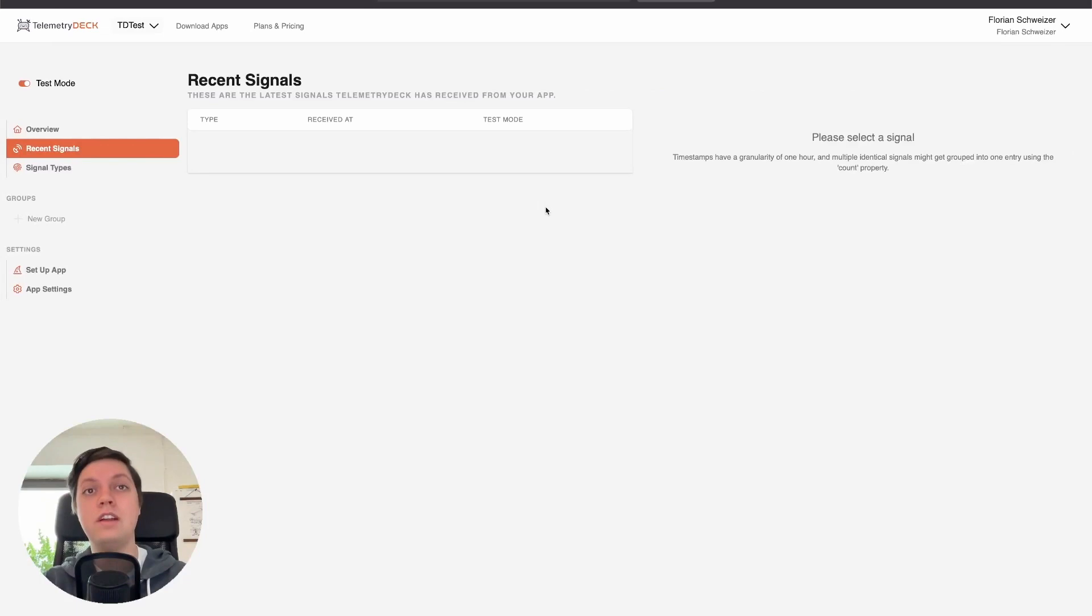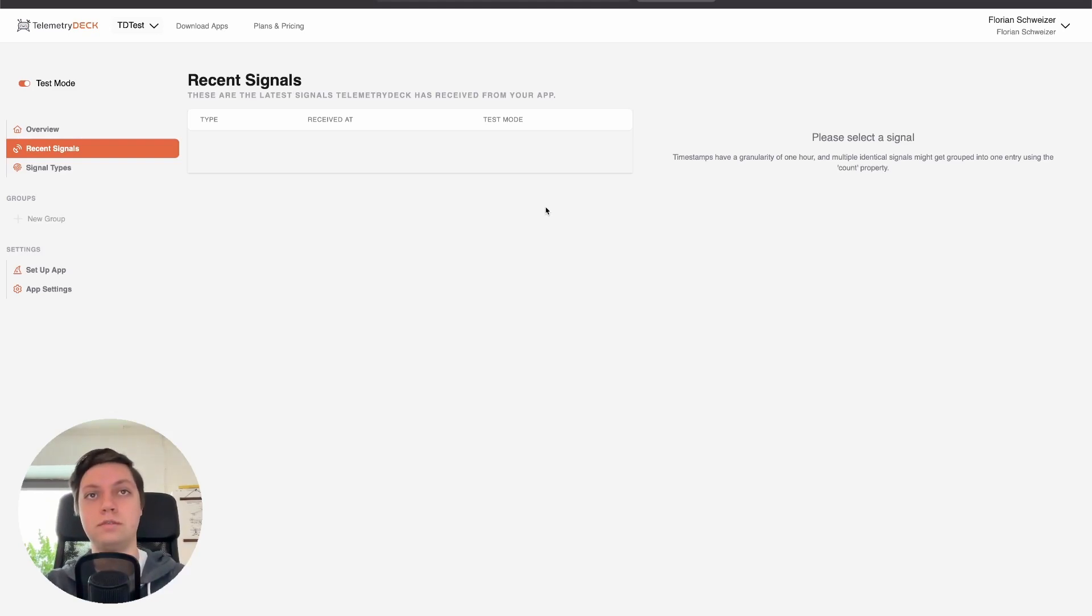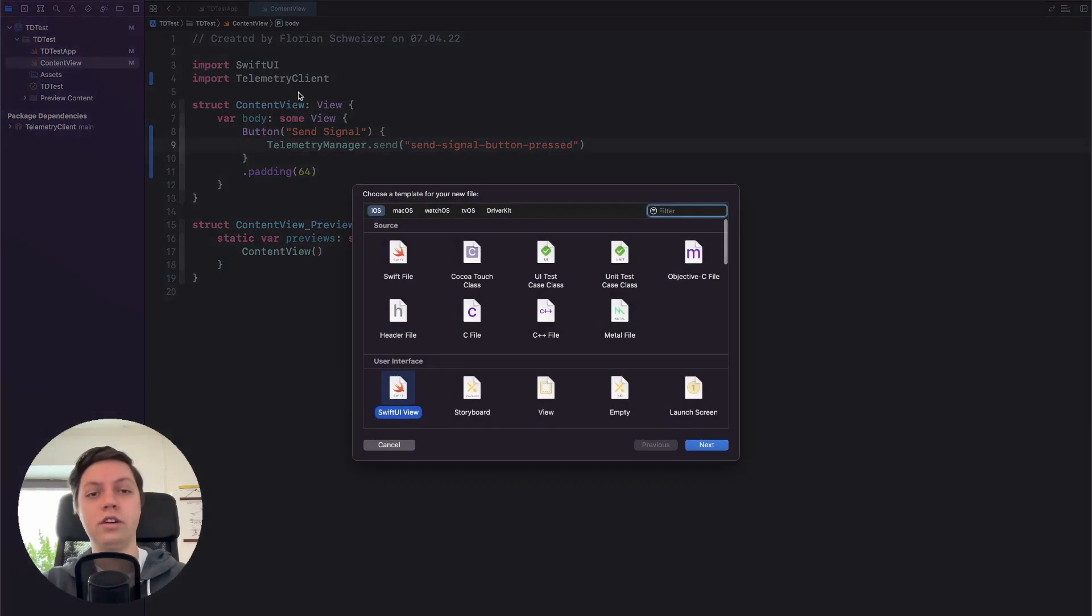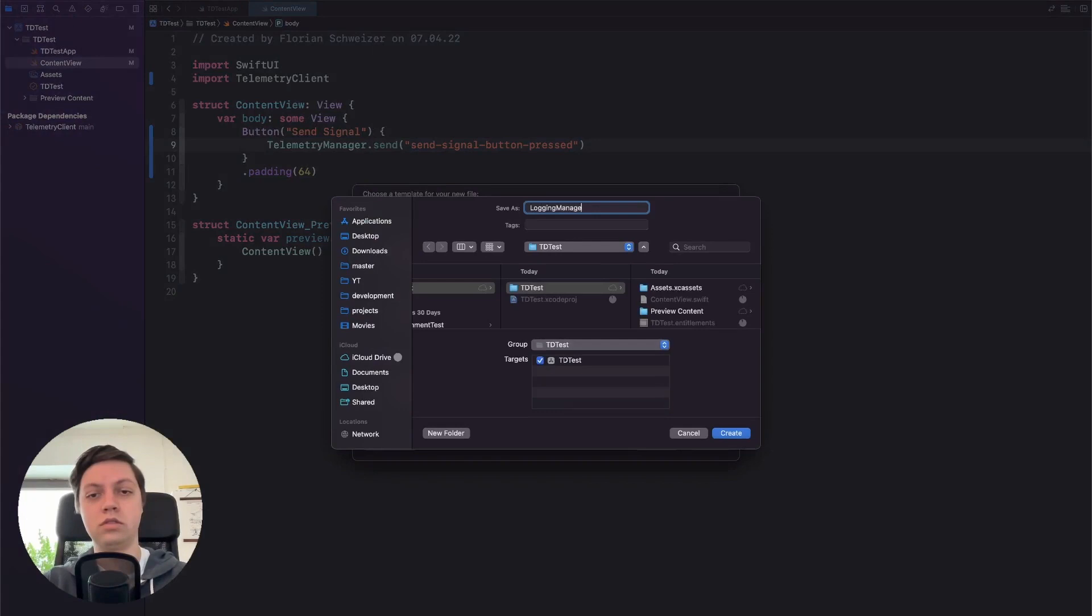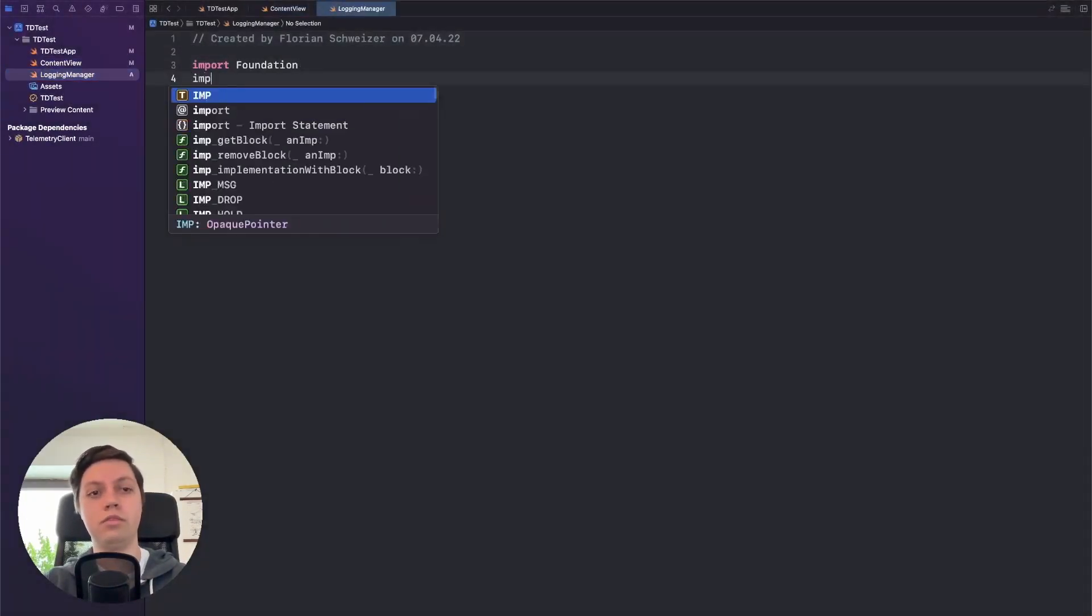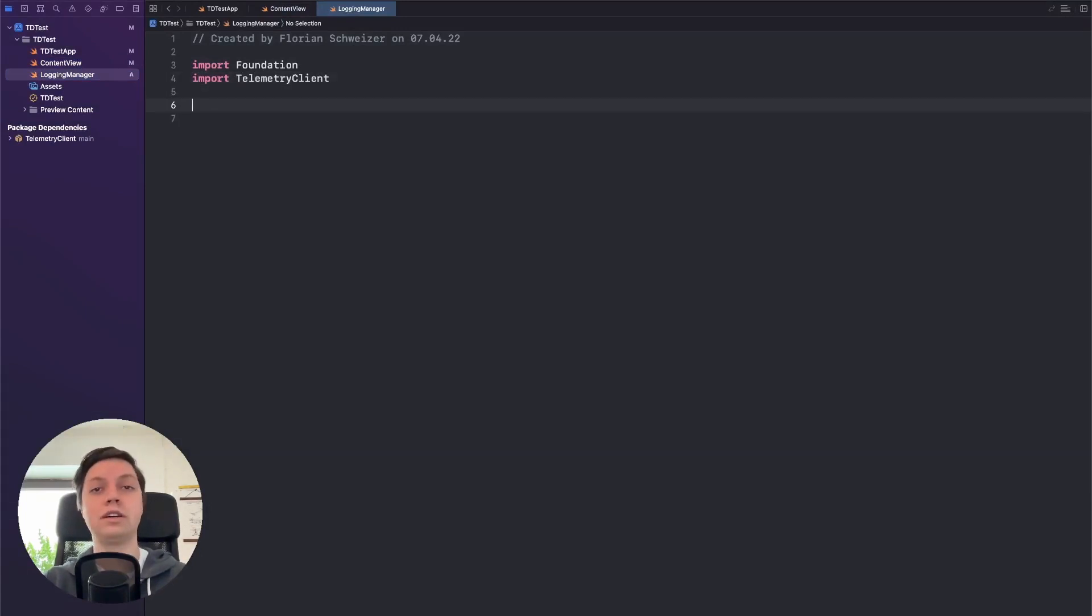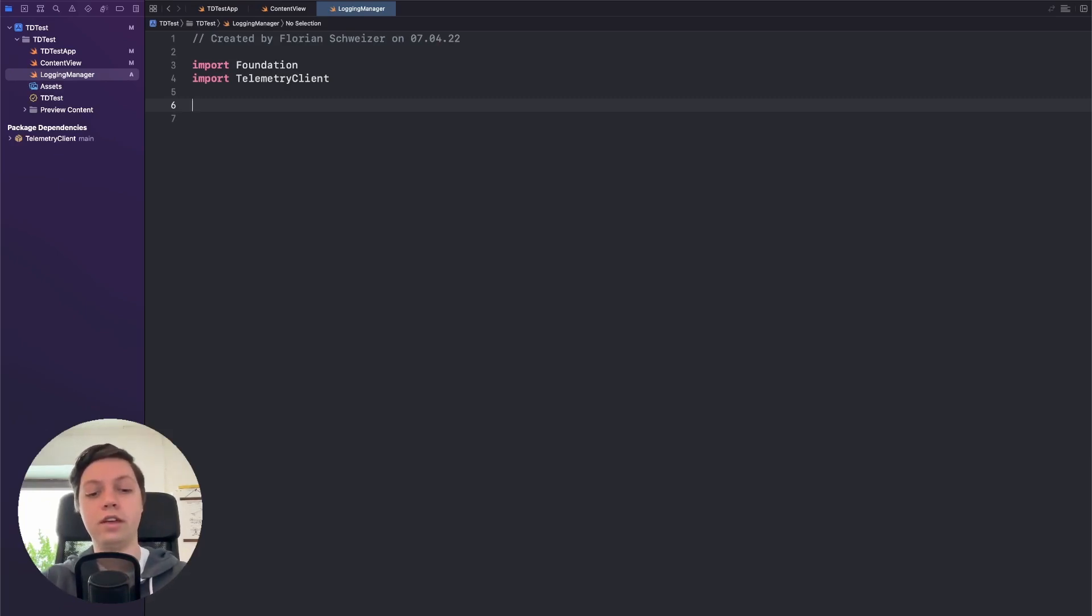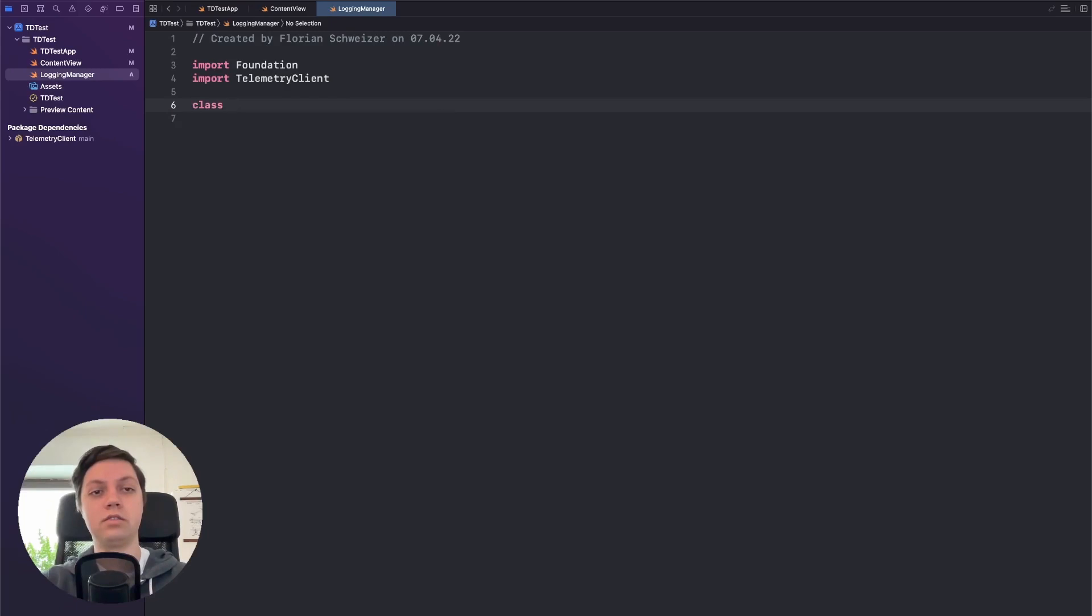While we are waiting for the signal to arrive, let's do one more step that I always like to do when working with external dependencies, and that's abstracting them behind some service layer or something like that. So for that let's create a new file and let's call it logging manager. And in here we can then import telemetry client and then either create a global function or a class with a shared instance with a static function, something that's an abstraction between your view and the telemetry client.